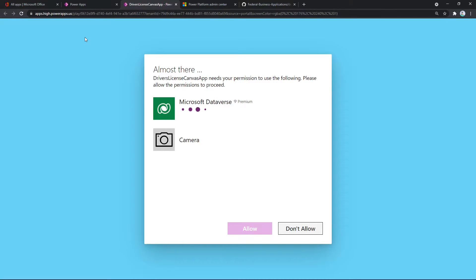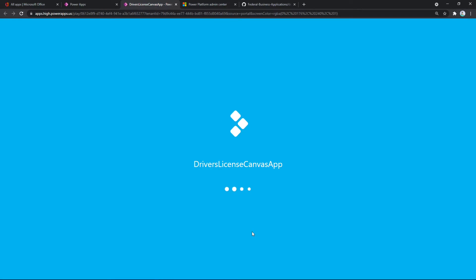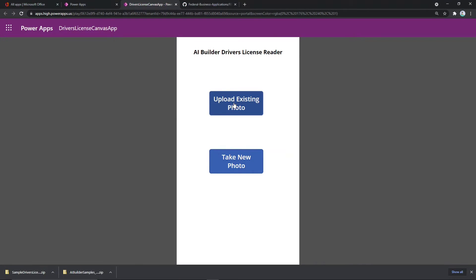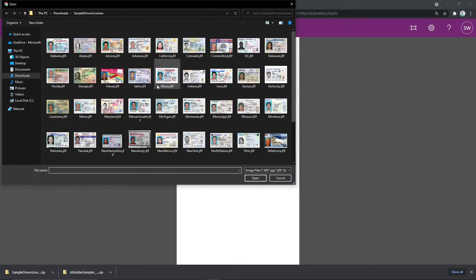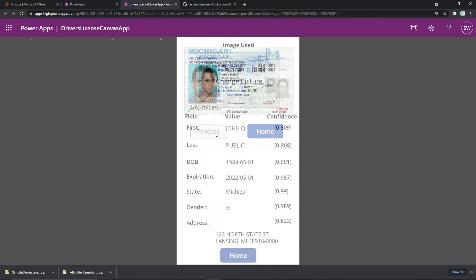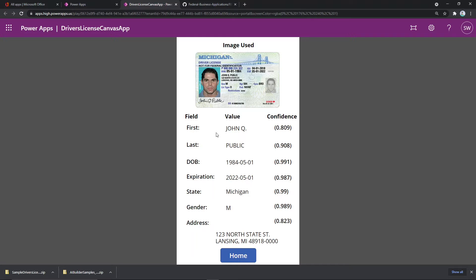The first time you run this, you will get some prompts for things that it's going to use. It requires Dataverse, so it's going to use a Dataverse connection. It's also going to use a camera. We'll go ahead and allow both of those. Once you do that the first time, you don't have to accept that every single time. We're going to upload an existing photo. Because I've downloaded those sample driver's licenses, I've got a bunch to choose from. We'll go ahead and choose Michigan, say open, and process that. There we go — we've got the results just like you saw in the demo earlier. This is now working end to end.